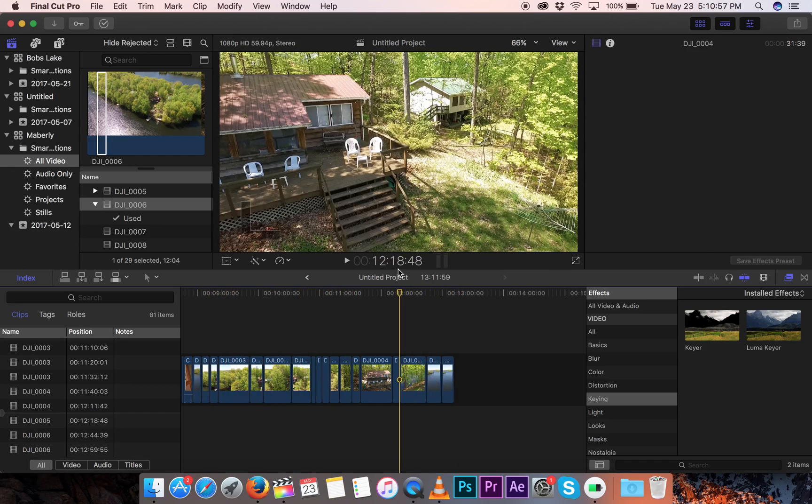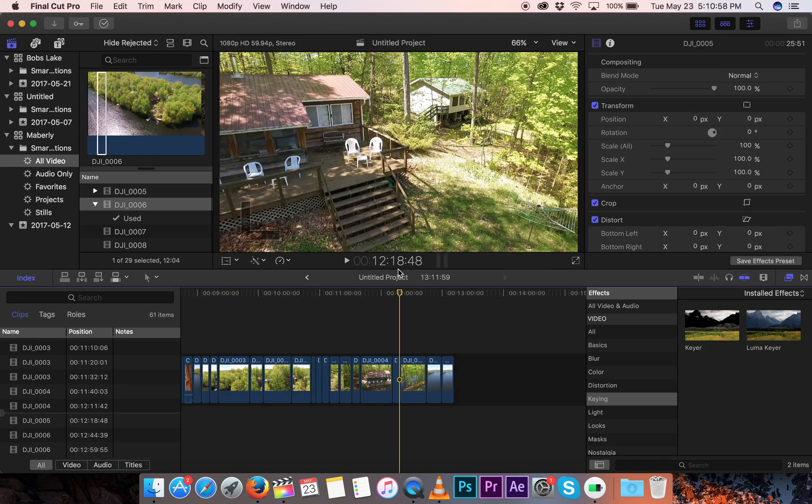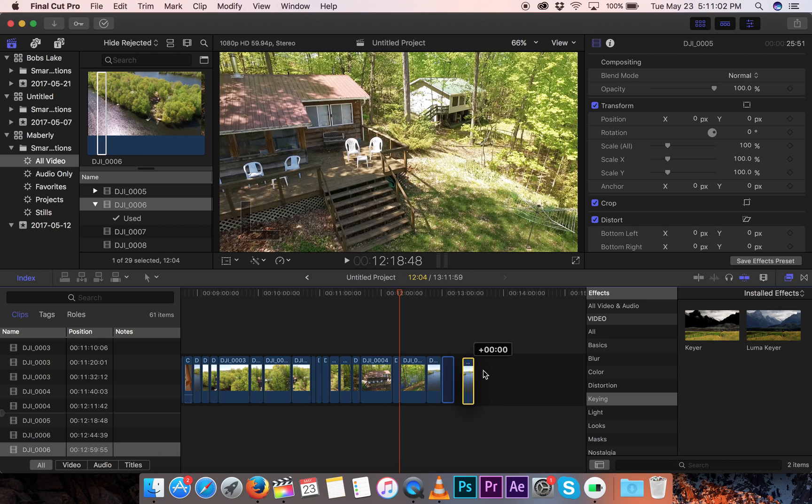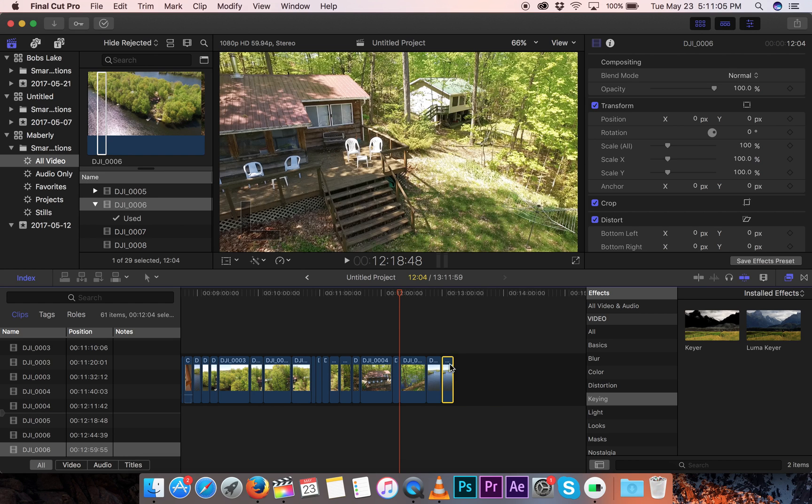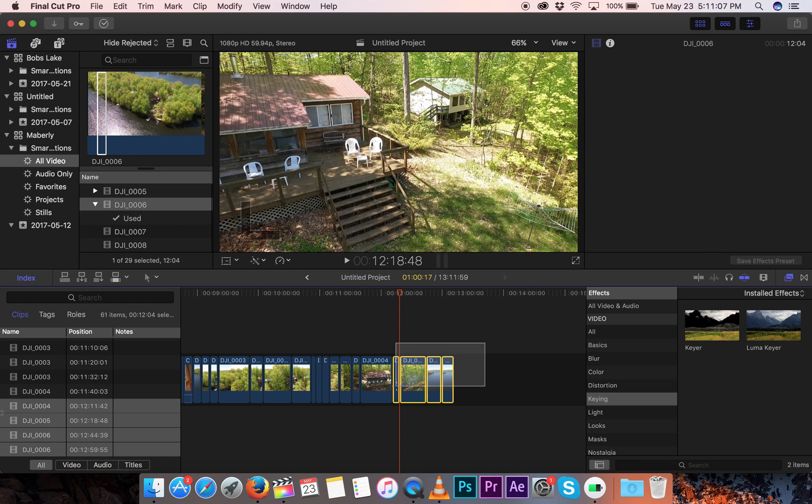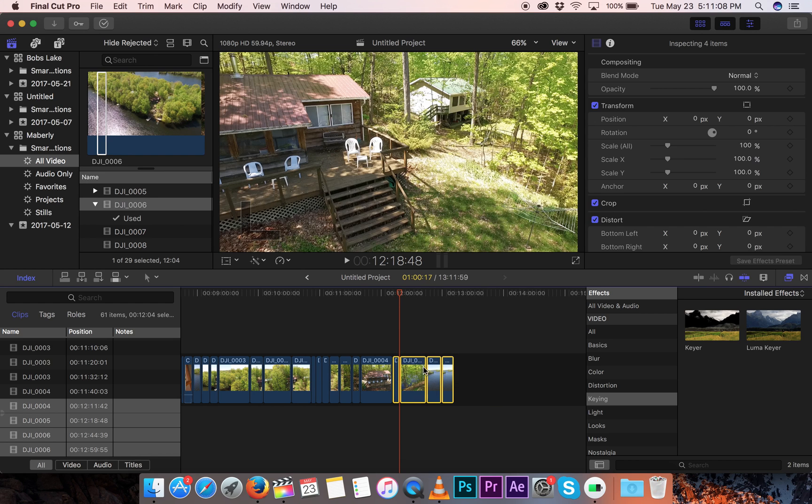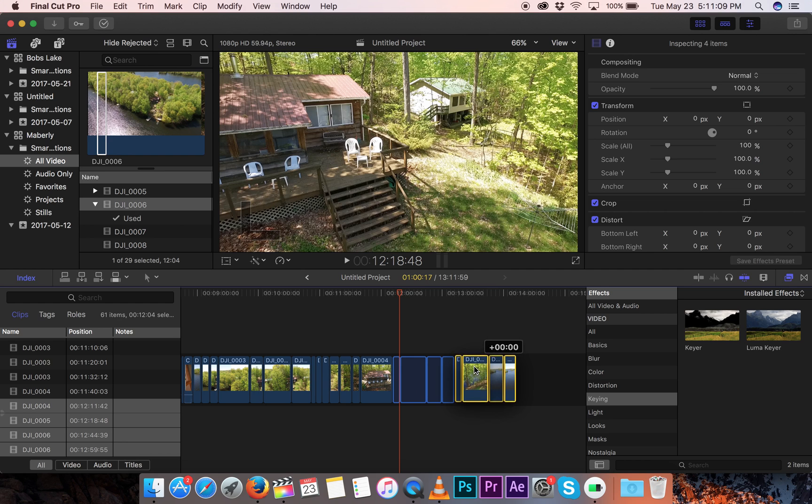Some of the things I just wanted to talk about is the magnetic timeline, so these little pieces, they snap, see that, they snap to each other, which is neat. At first I didn't like it, but now I do.